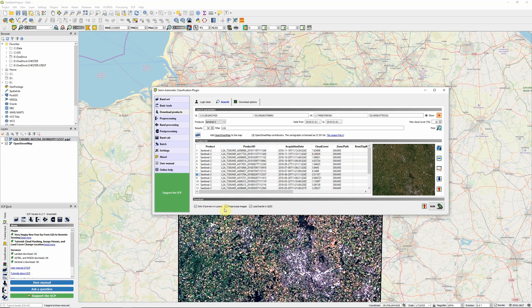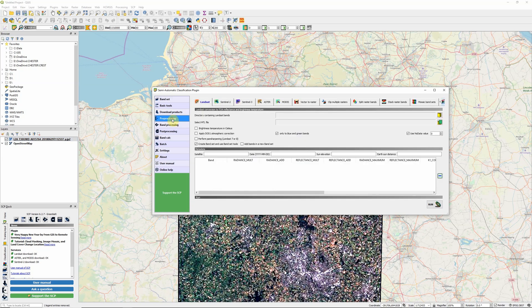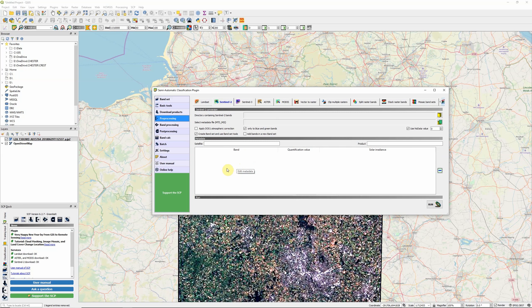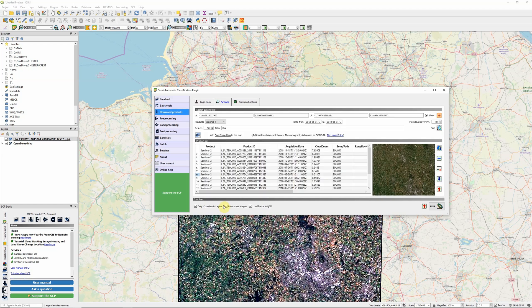We have the option to pre-process the images. Pre-processing carries out a number of different steps. But with the level 2A images, most of the necessary pre-processing has already been carried out for us. We may want to create a band set and use band set tools if we're carrying out further processing with the semi-automatic classification plugin. But for now, I'm going to untick that to speed things up.